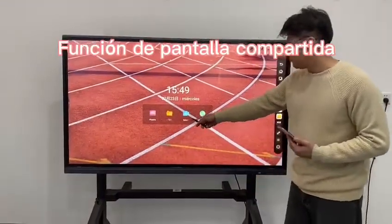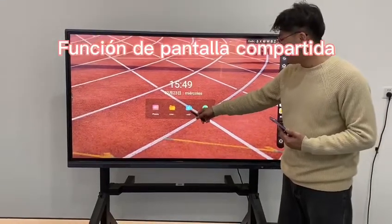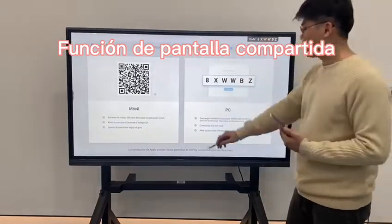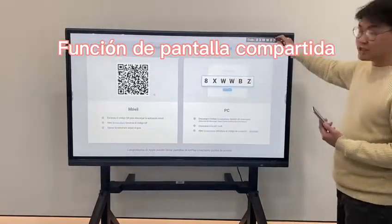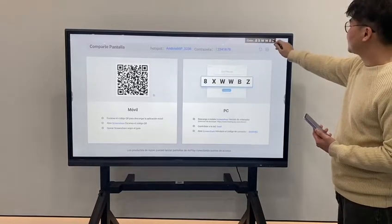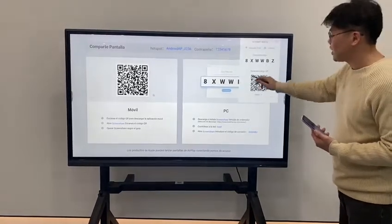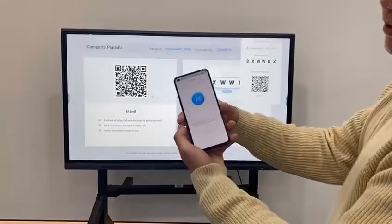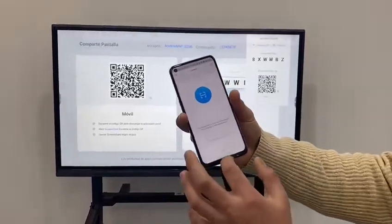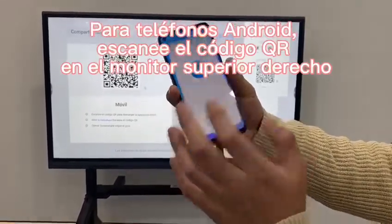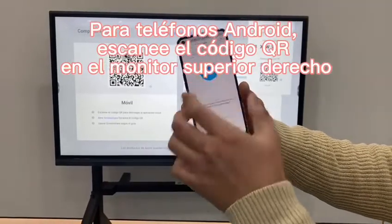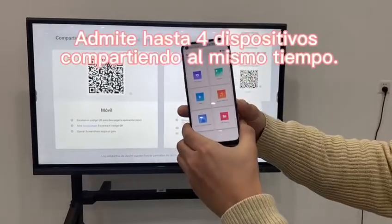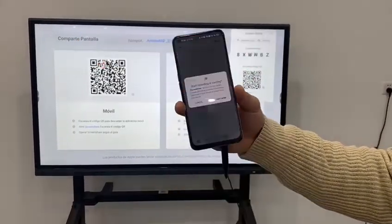There is a screen sharing application on the home page — just click it and it will open to this page. On the right there is a code; click it and a QR code appears. For your Android phone, download an app called Exit Shift, scan the QR code, and it will show screen connected.